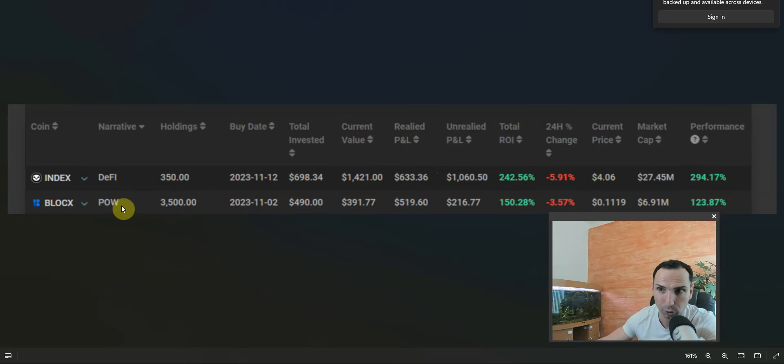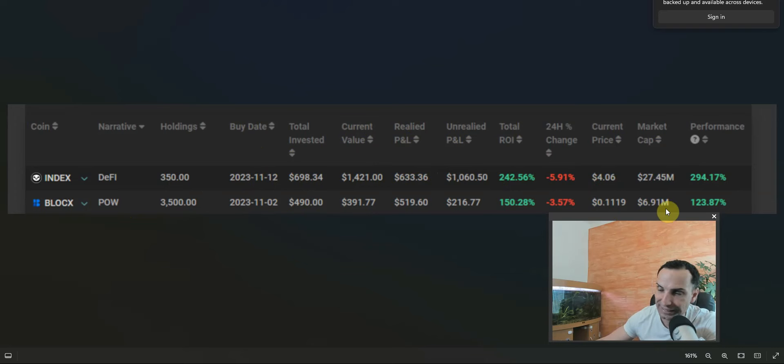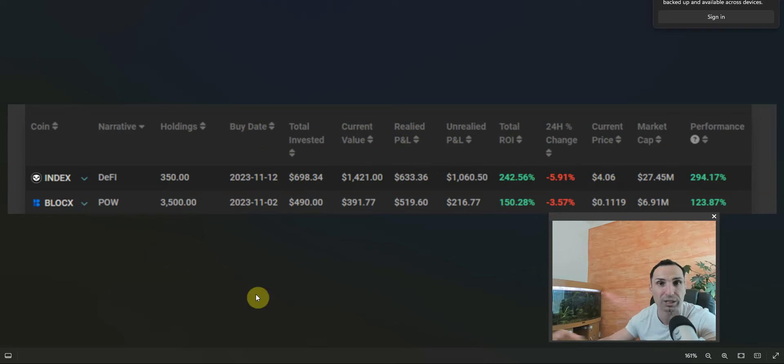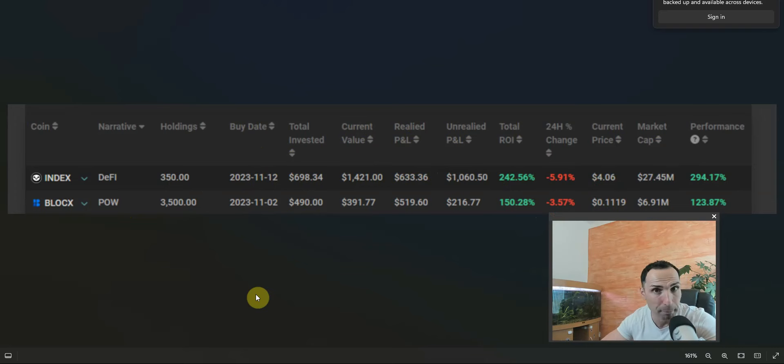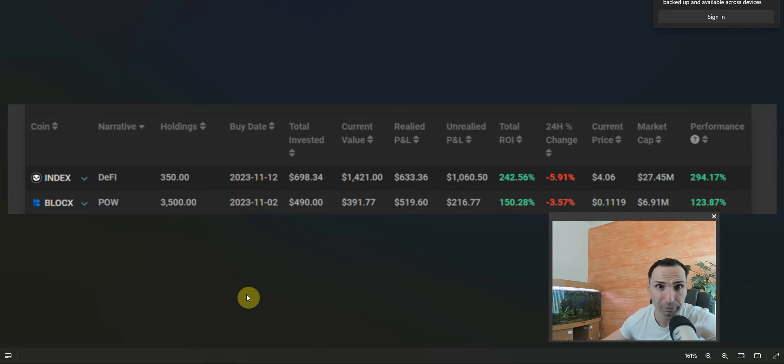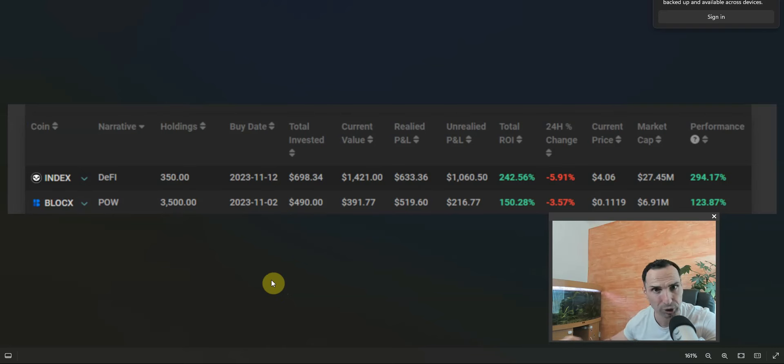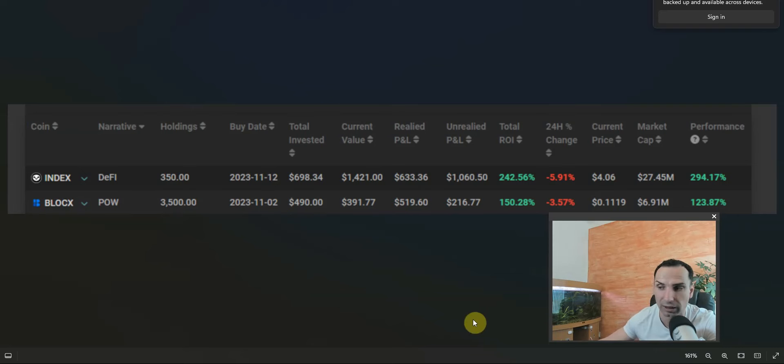The market cap is only 7 million when I'm doing this video and they're already in profit 150%. That means they got the token when it was around 2.5 million dollars. Do you know what it means, market cap between 5, 10, 15, 20 million? Do you know how huge the potential is? It's enormous, it's huge.